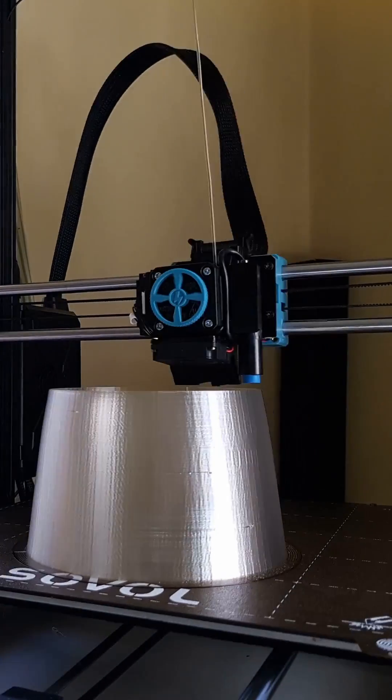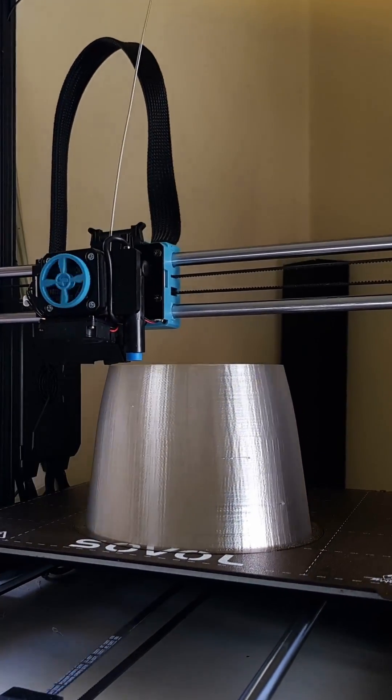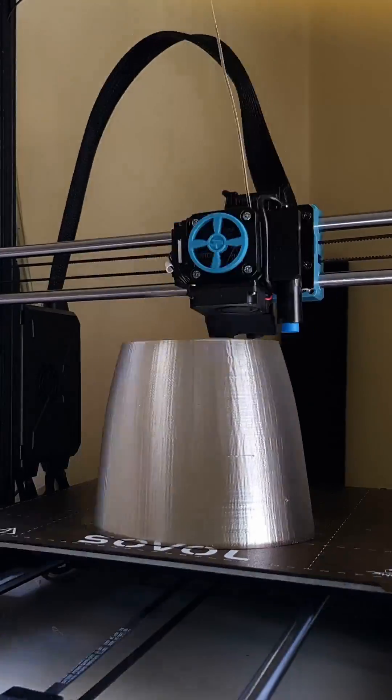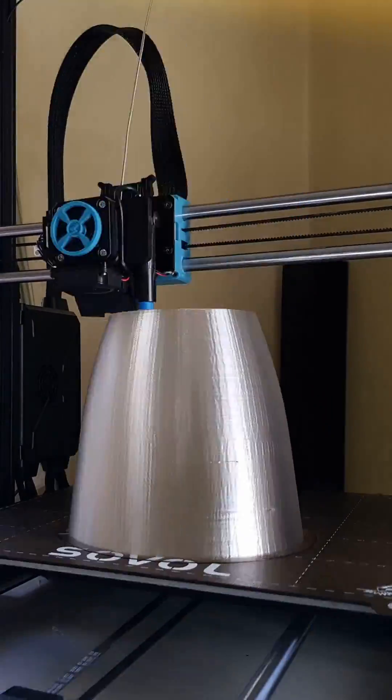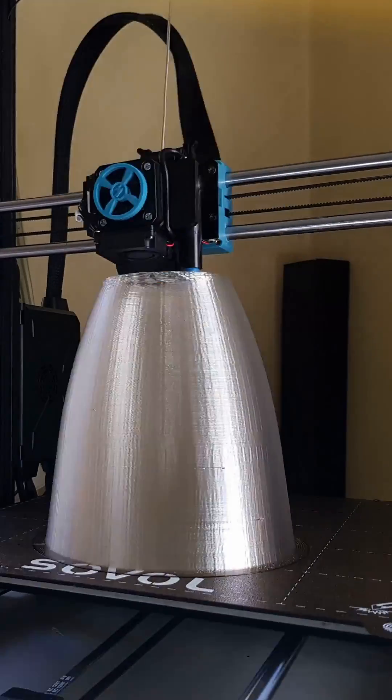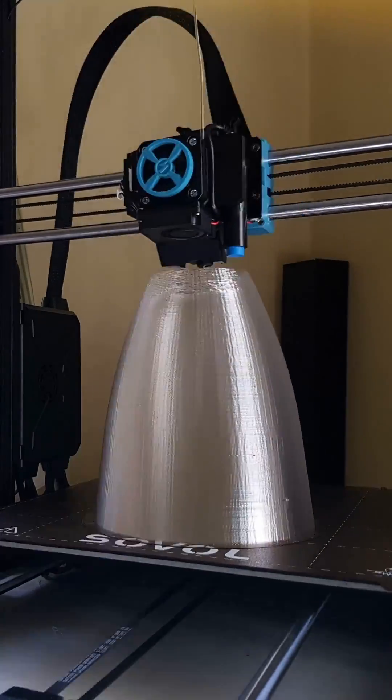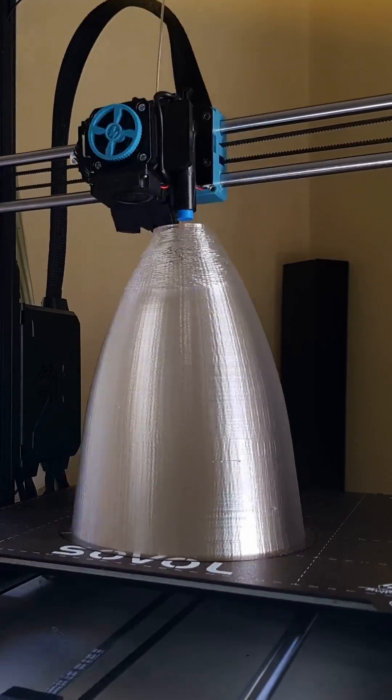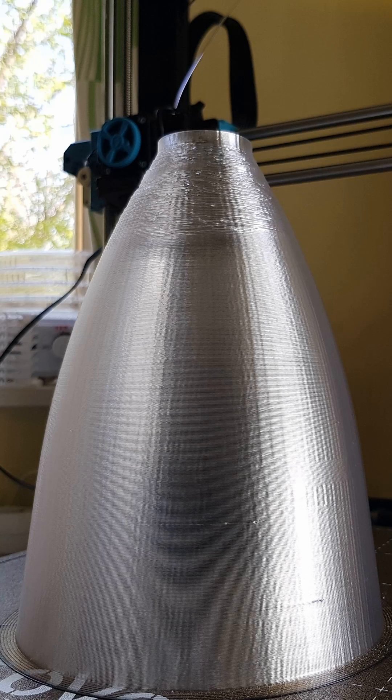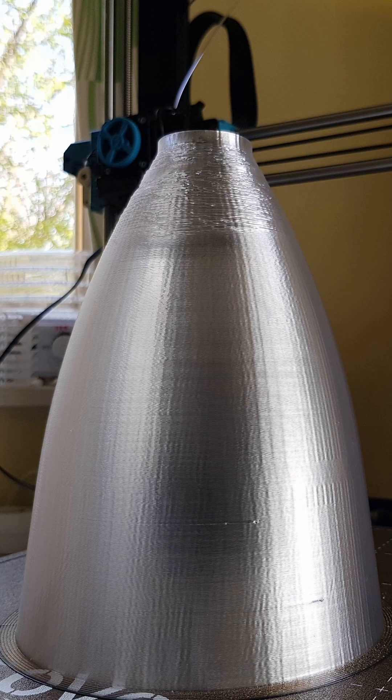Another small test project for vase mode on the Sovol SV06+. All went well until the top part, where it turns out the layers followed each other too quickly, not leaving enough time for the previous to solidify.